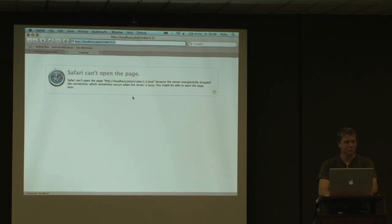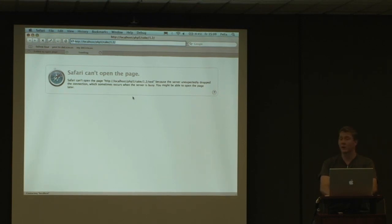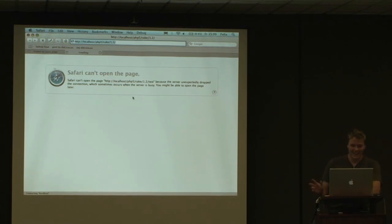Maybe we can skip the example for now. Well, then we can also skip the next 10 examples, which would kind of suck.